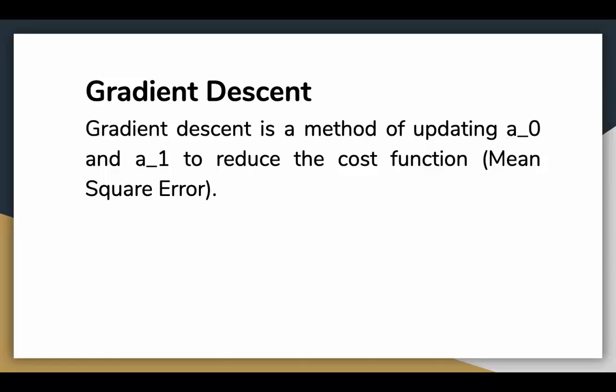The next important concept needed to know linear regression is gradient descent. Gradient descent is a method of updating A0 and A1 to reduce the cost function. The idea is that we start with some values of A0 and A1 and then we change these values iteratively to reduce the cost. Gradient descent helps us how to change the values.